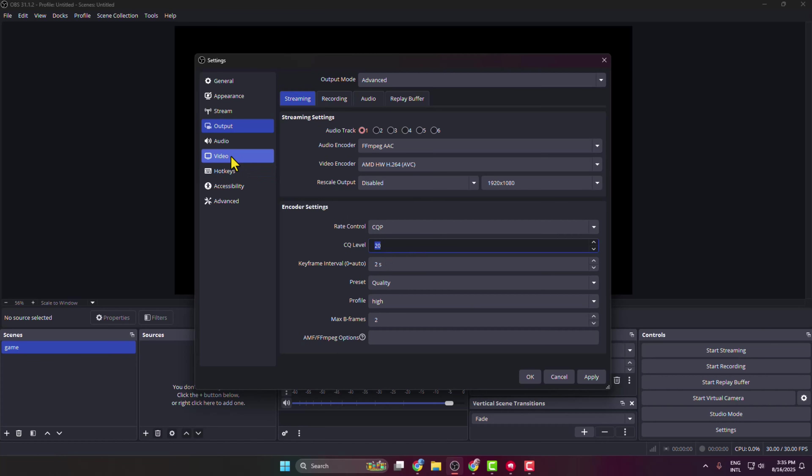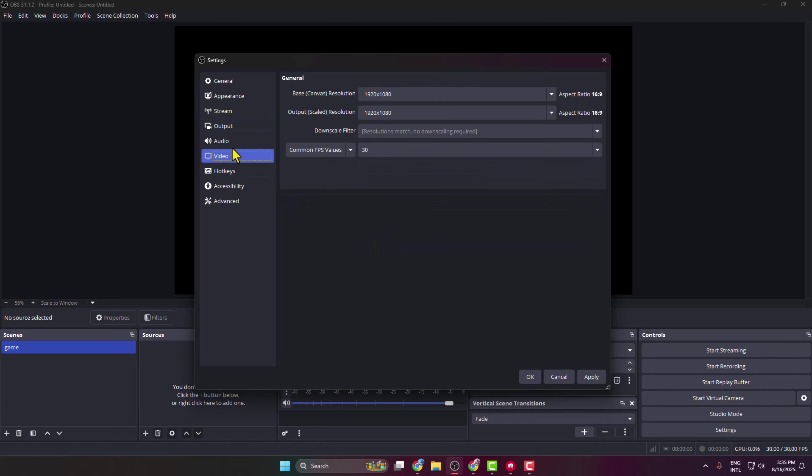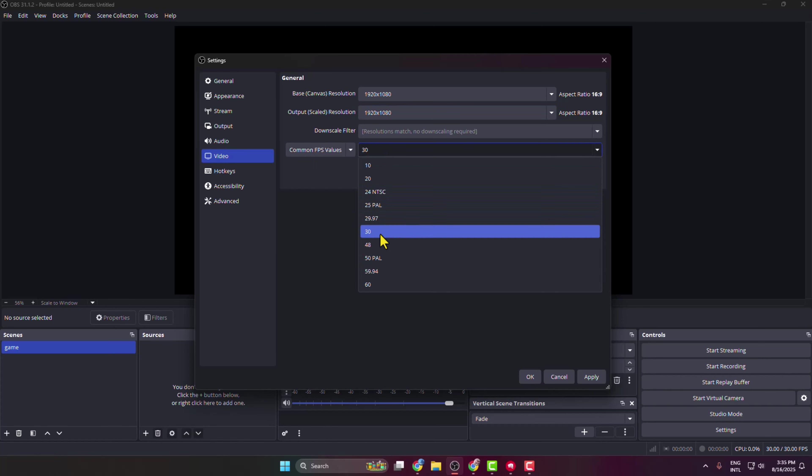And then go to the video section and here base canvas resolution select 1920 by 1080p and output scale resolution select 1920 by 1080p and common FPS value select your 60 FPS. Then just click on Apply and OK.